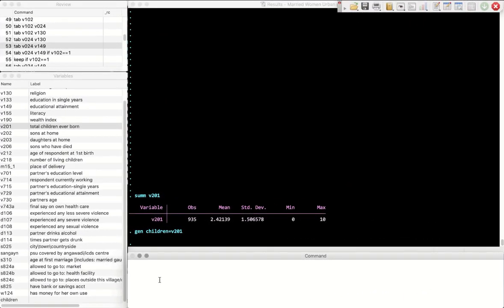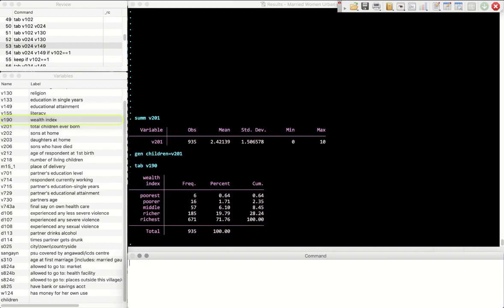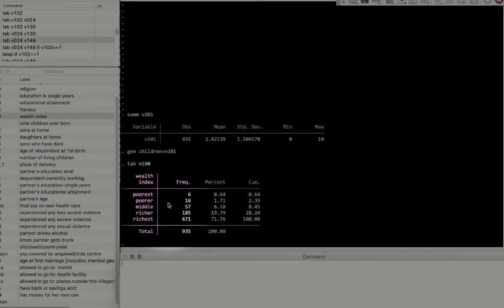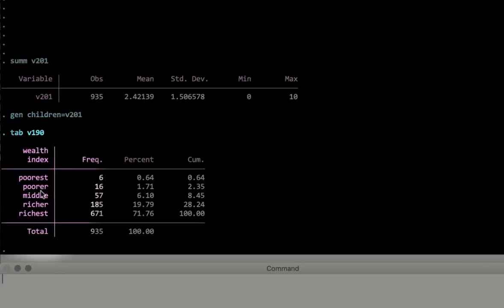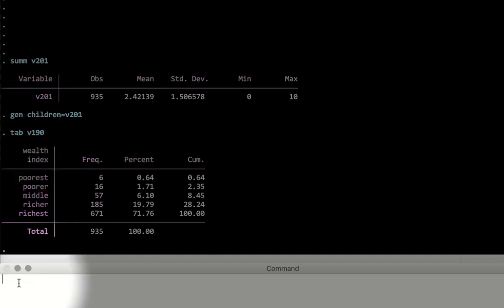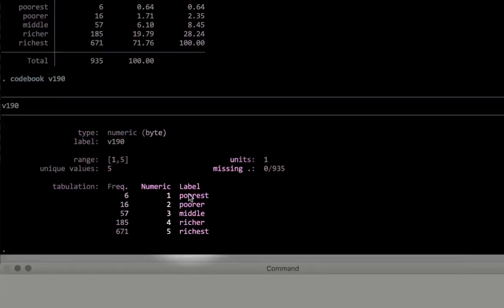Hi, today we're going to talk about dummy variables. There is a variable here which is a categorical variable for wealth. The wealth index is v190, so let's tabulate that. What we see is that there are five categories for the wealth index.